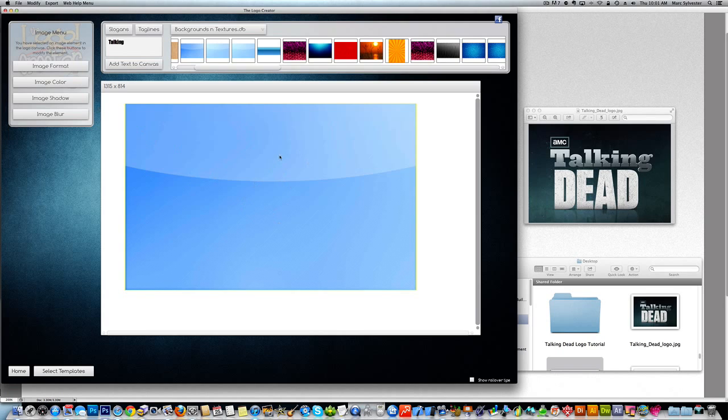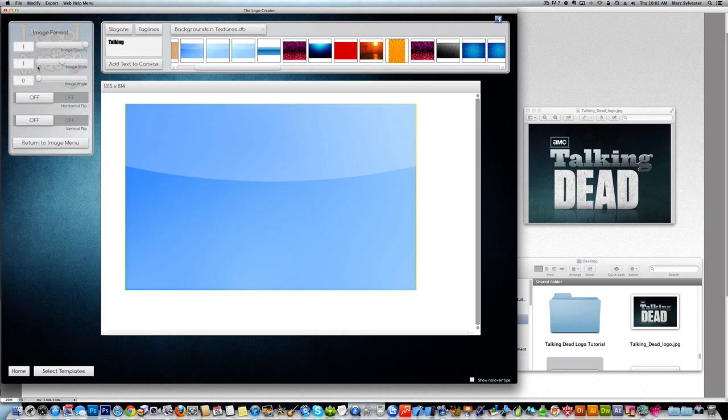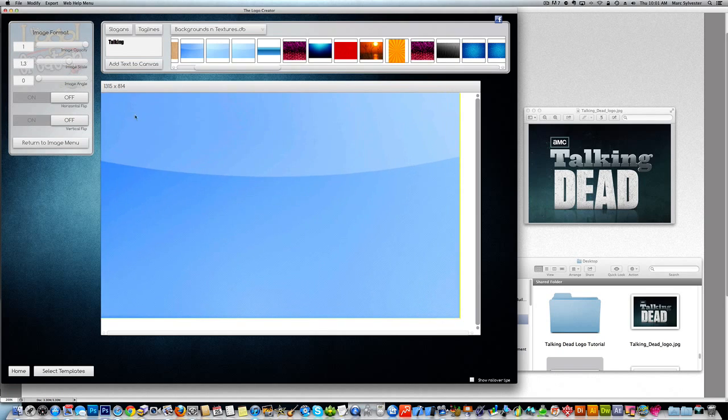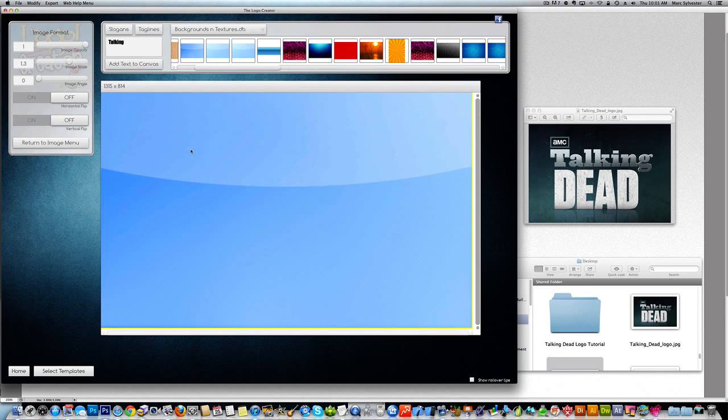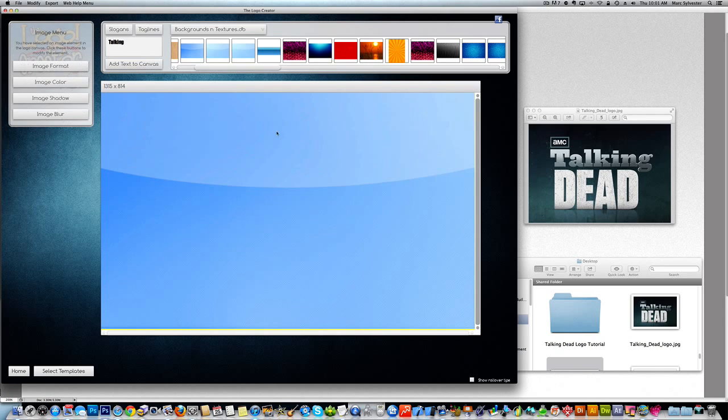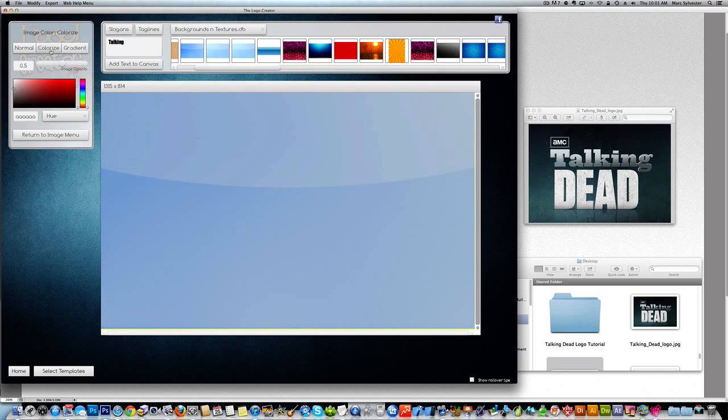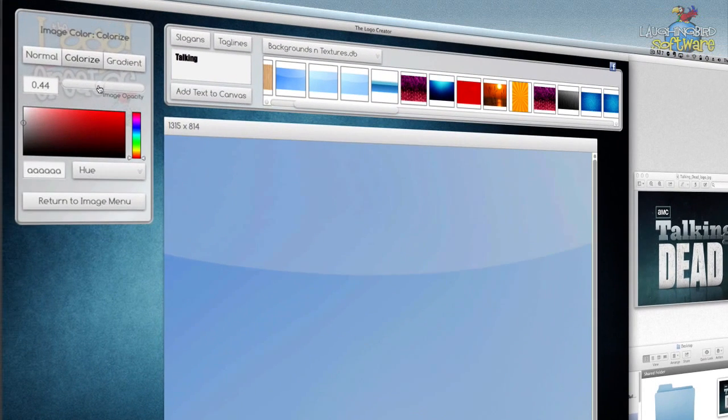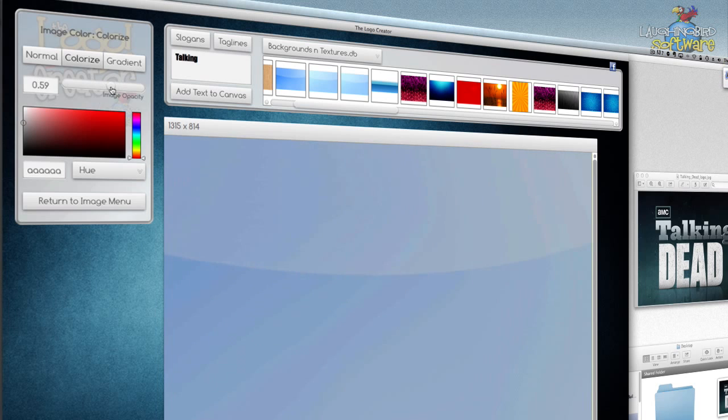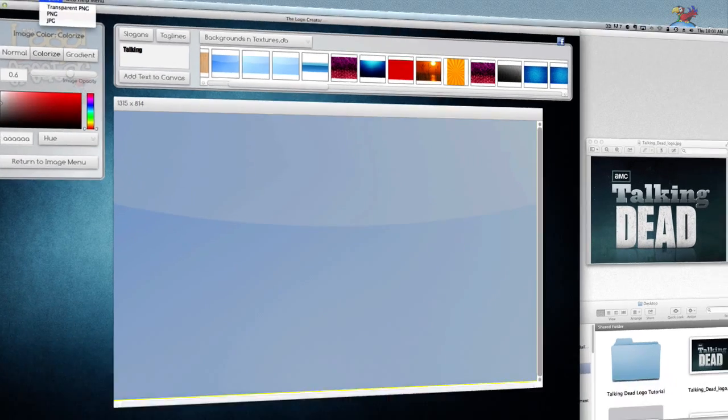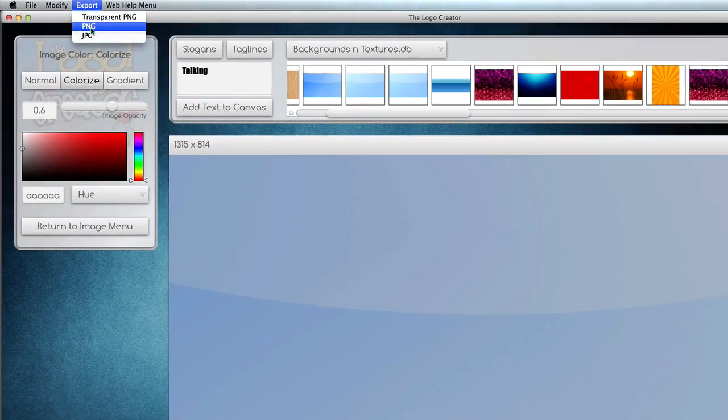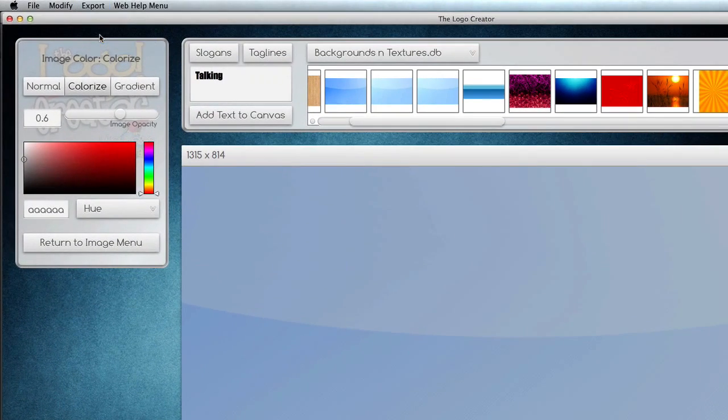We're going to drag it to the canvas. And now this is blue. We can colorize this a little bit. Let's make this big. I'm going to colorize it to be a little bit more gray like the Talking Dead image. We can make it a little bit gray as long as we see this glossy line in here.